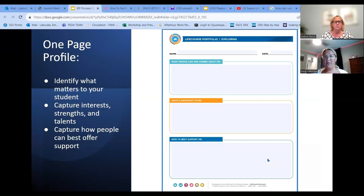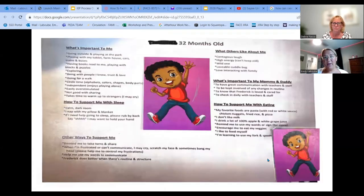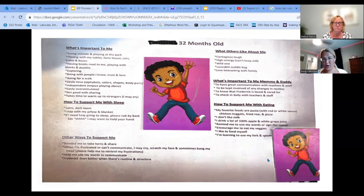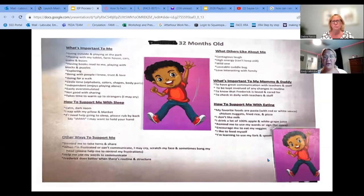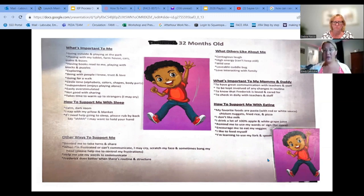Here's just another example of what a one-page profile can look like — same exact questions, just in a slightly different format. You don't have to have these pieces of paper. This can be on notebook paper, on a whiteboard, anywhere you want it to be. An example: someone used this for their grandson who was switching to a new preschool. It was a great opportunity to say, 'this is what others like about me, this is what's important to my parents, this is how to support me with eating, this is how to support me when it's nap time' — all that great information ready for a student right away.